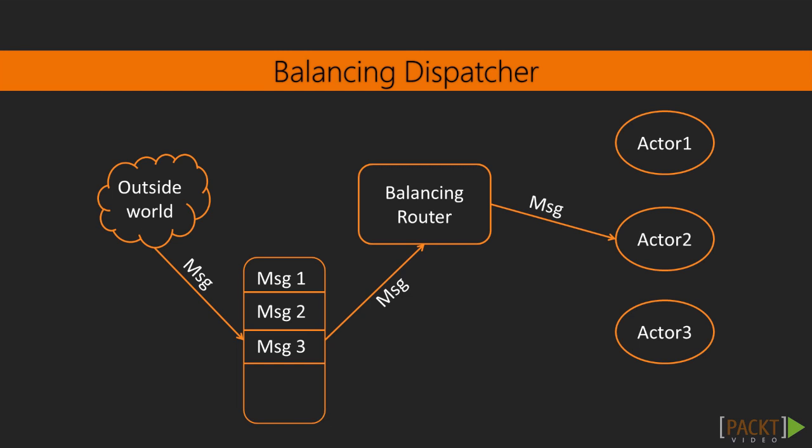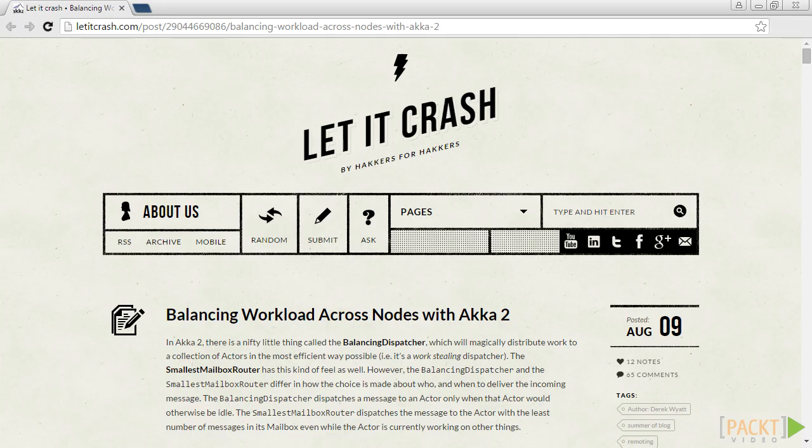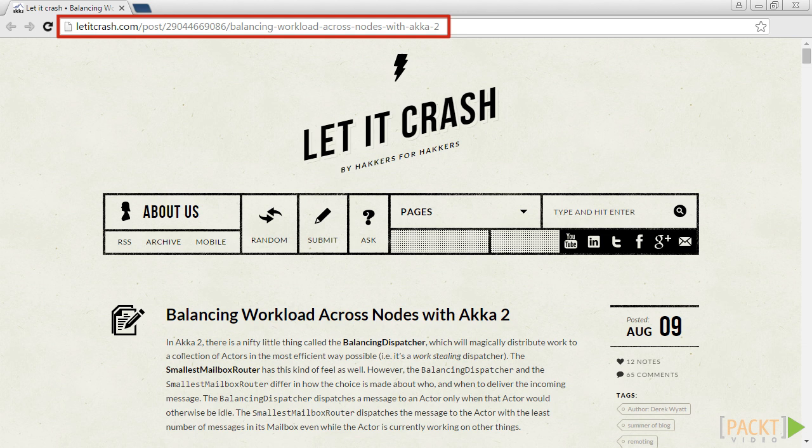If we want to distribute work over remote actors, you can't use balancing dispatcher, because every actor on each node has a different mailbox. So, if you want to balance work with remote actors, you should use the work pulling pattern, which has been described first by Derek Wyatt.